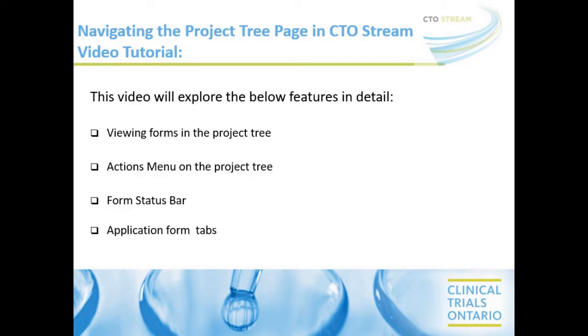Throughout the video, we will explore the below features in detail: viewing forms in the Project Tree, the Actions menu on the Project Tree page, the Form Status Bar, and the Application Form tabs.